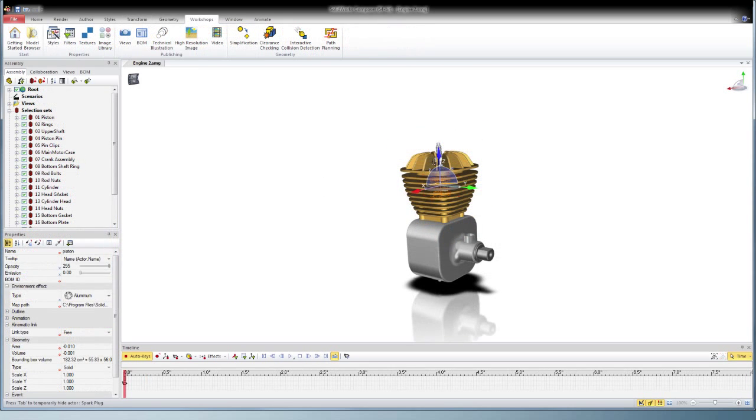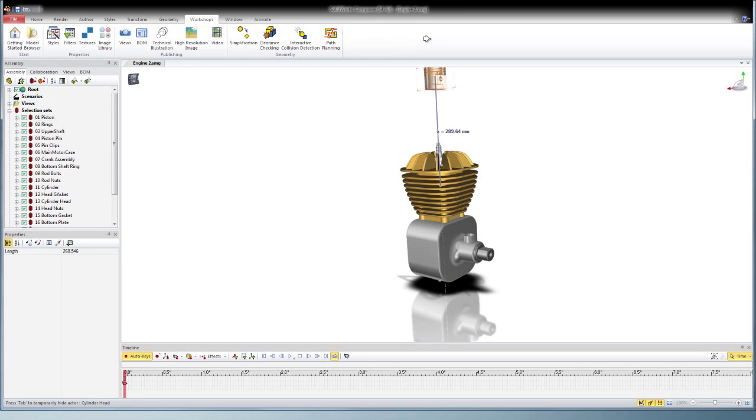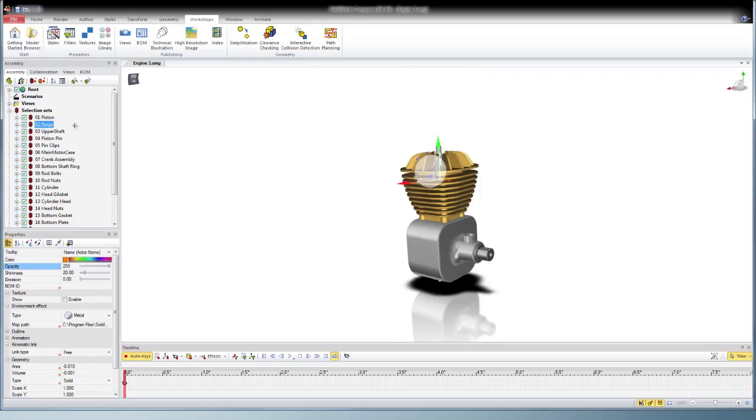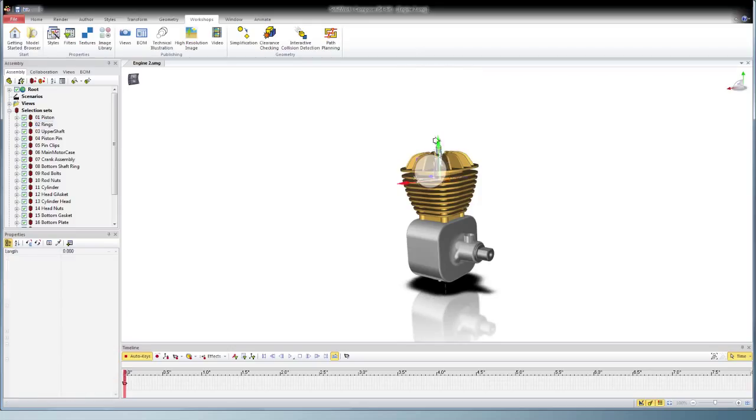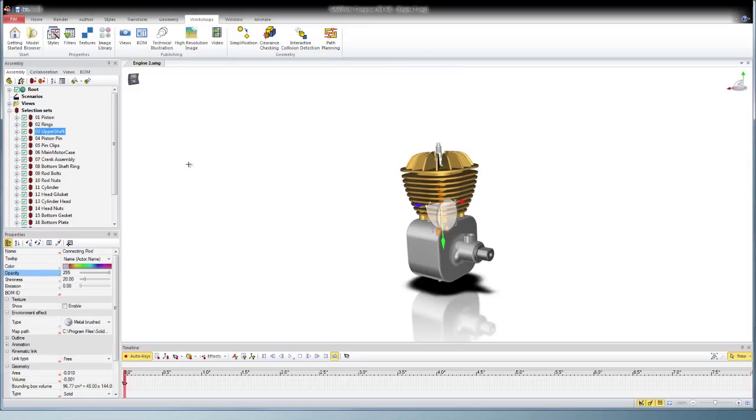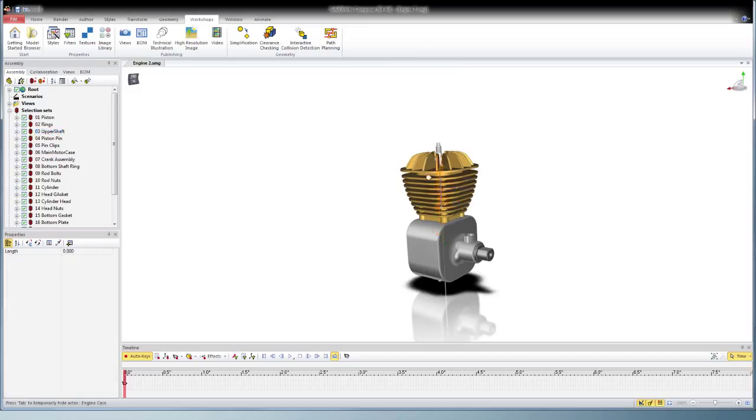Once I have all my selection sets made, I start at time zero and pull each object off screen in the direction that it would assemble or disassemble, and then reduce the opacity.